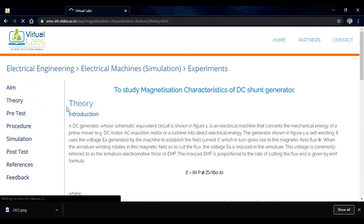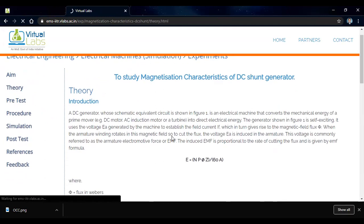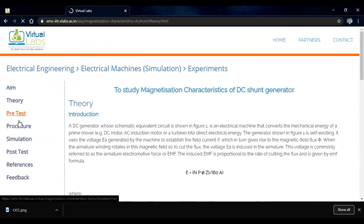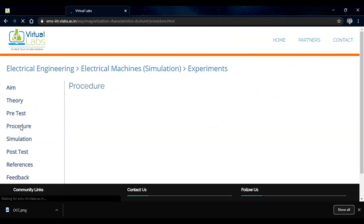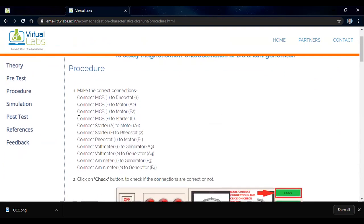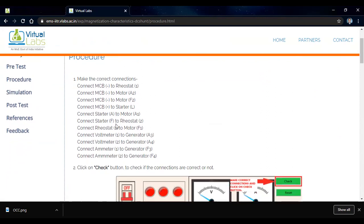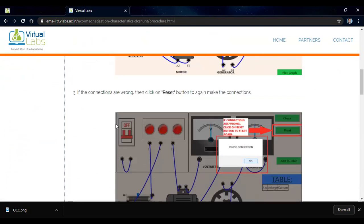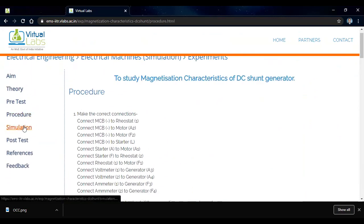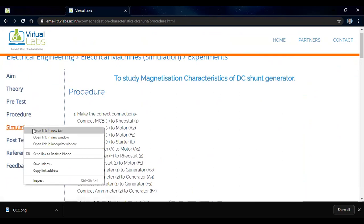We already know the theory from our earlier discussion, so we will not repeat it here. In the procedure, the connections are given: the MCB negative is connected to the motor A2. These are the procedures we have to follow for the connections. In the next step we open the simulation.